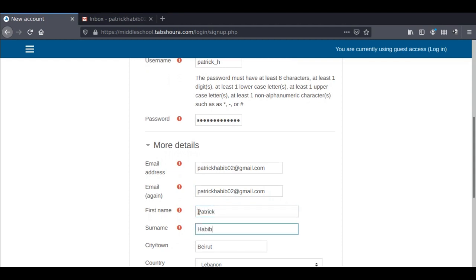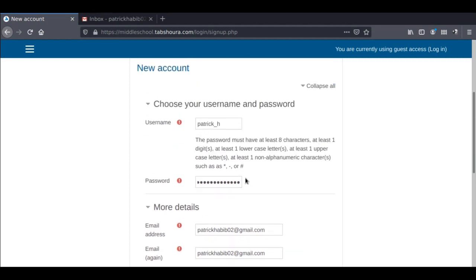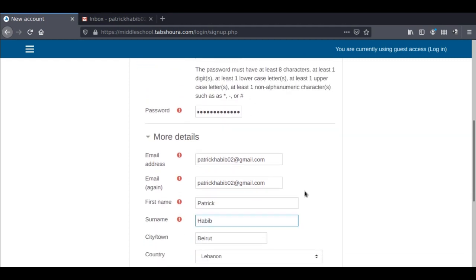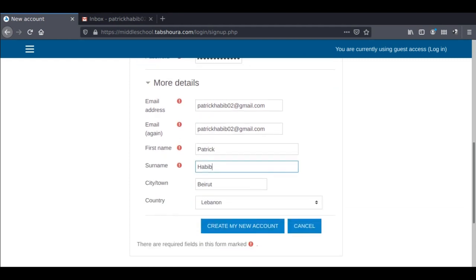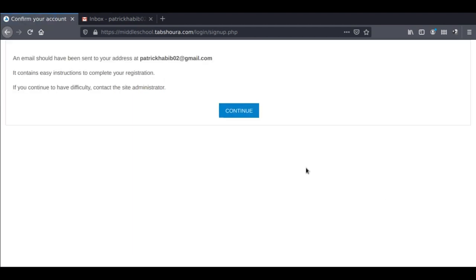Once done, click on create a new account. You will be asked to check your email. Please go to your inbox or spam box in some cases.